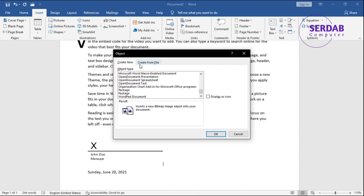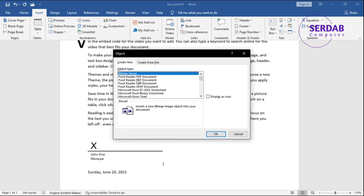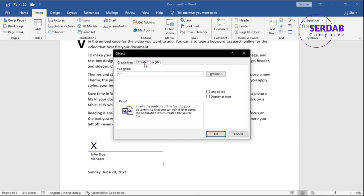For example, Foxit Reader or Bitmap Images that use MS Paint, Microsoft Paint, or something else like Excel. Things that are not available to do in Microsoft Word, we can do from Object and then automatically have it in Microsoft Word. This is Create New, this is Create from File - you can do both.